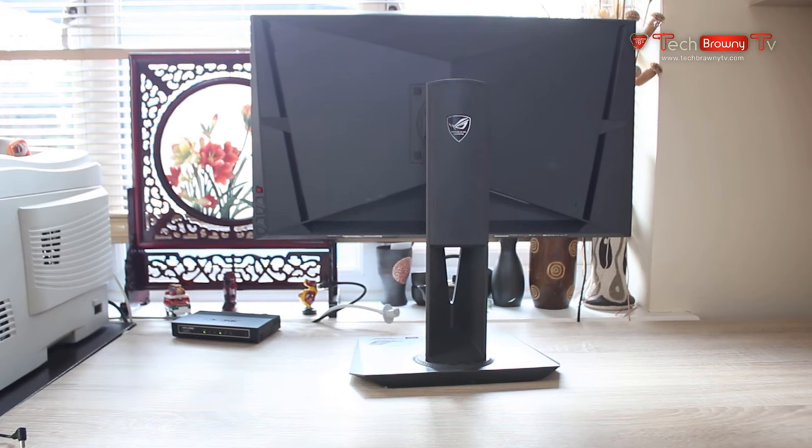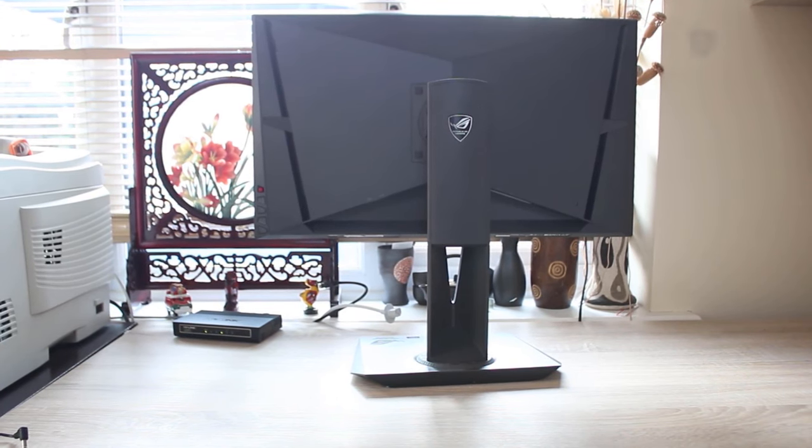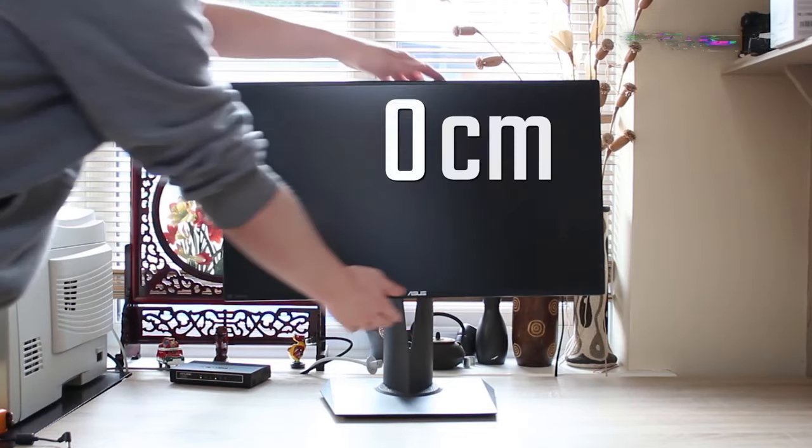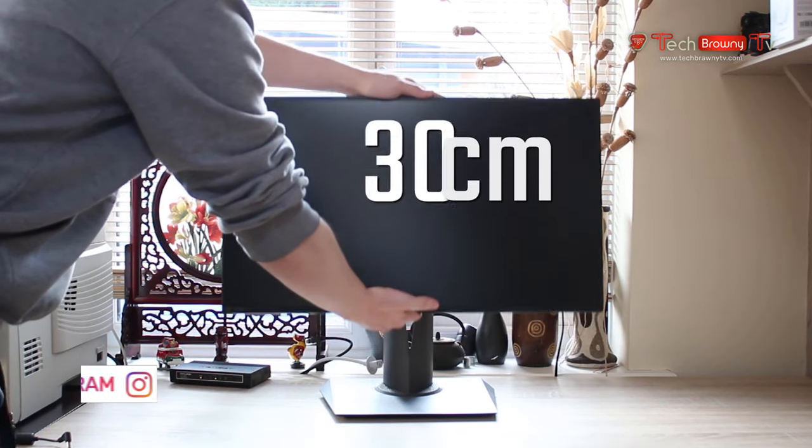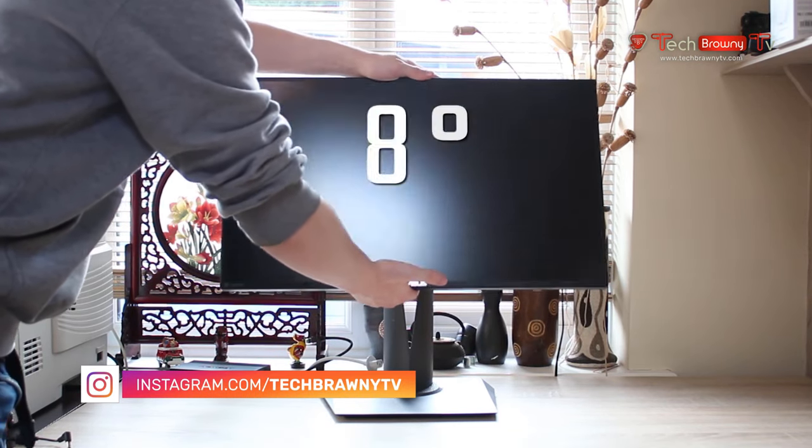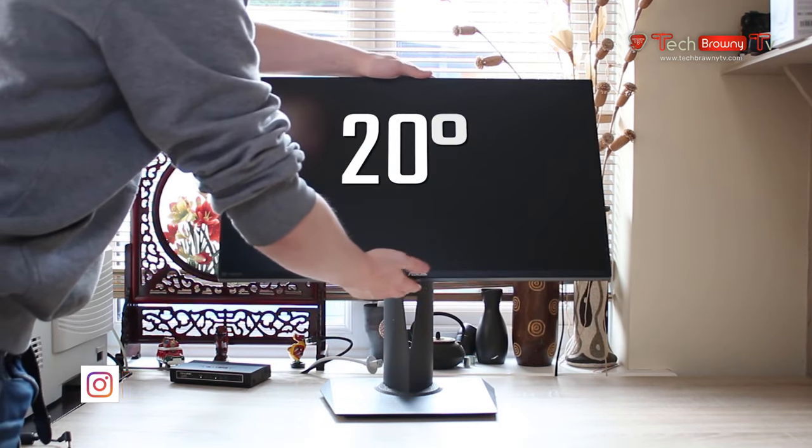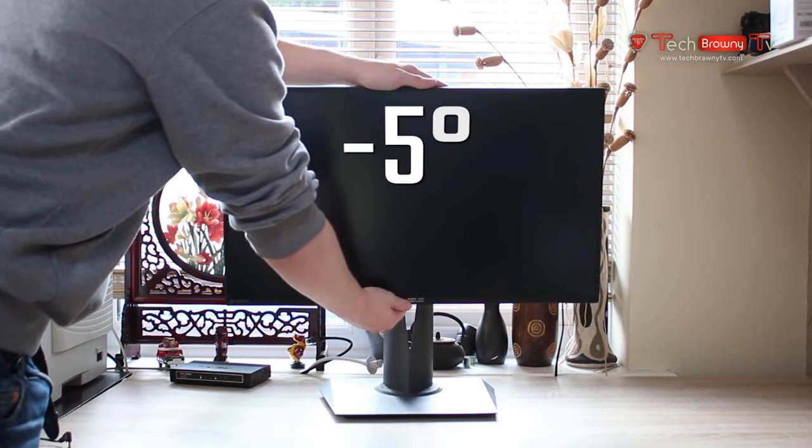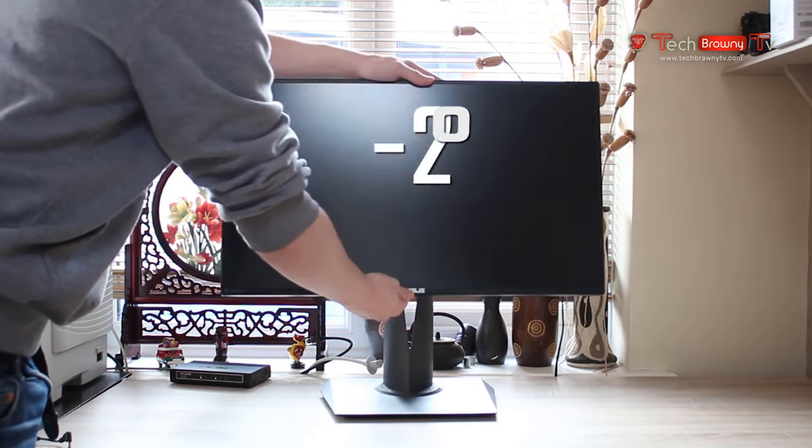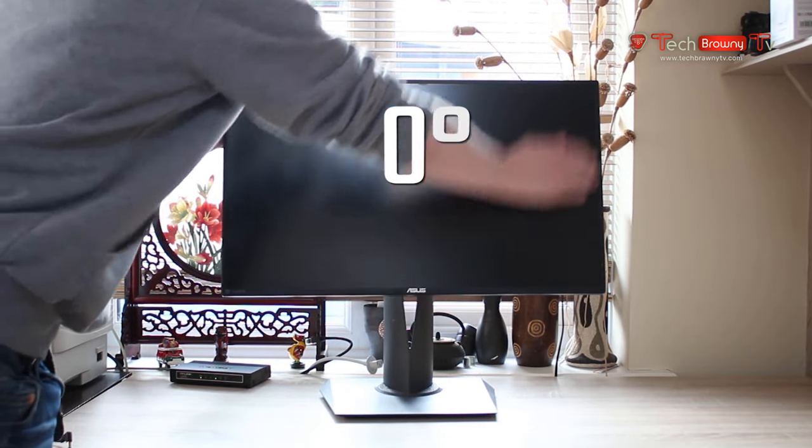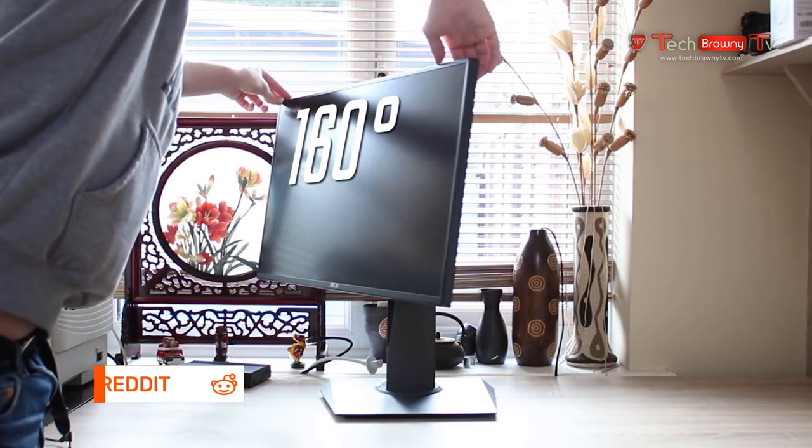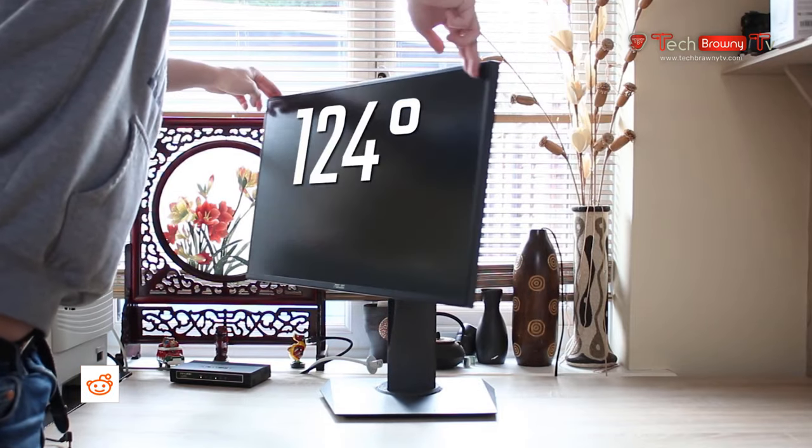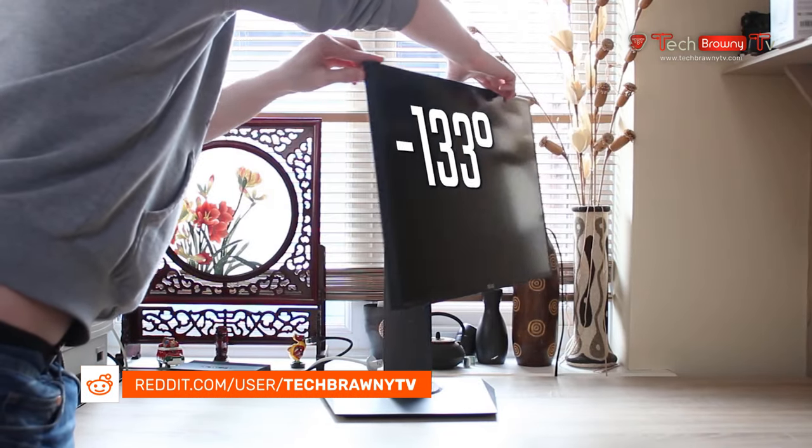Now the back shows off the very aggressive gaming design as well as the ROG logo. To show off the sort of height adjust and general mobility of the stand, you've got 120mm of height adjust, 20 degrees to minus 5 of tilt, and you've got a very good amount of rotation.